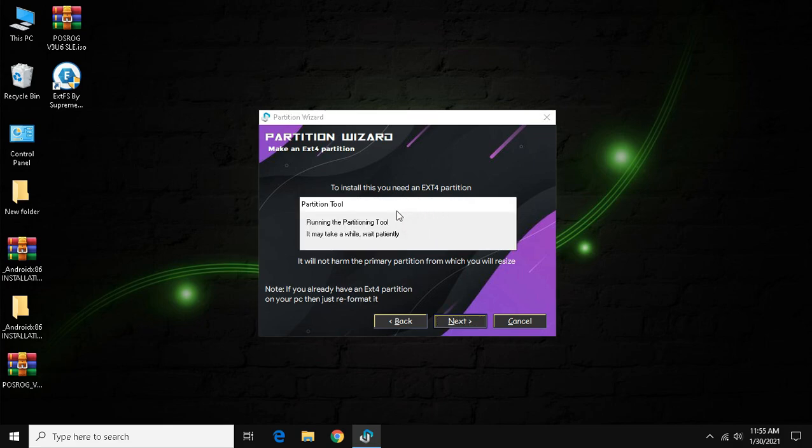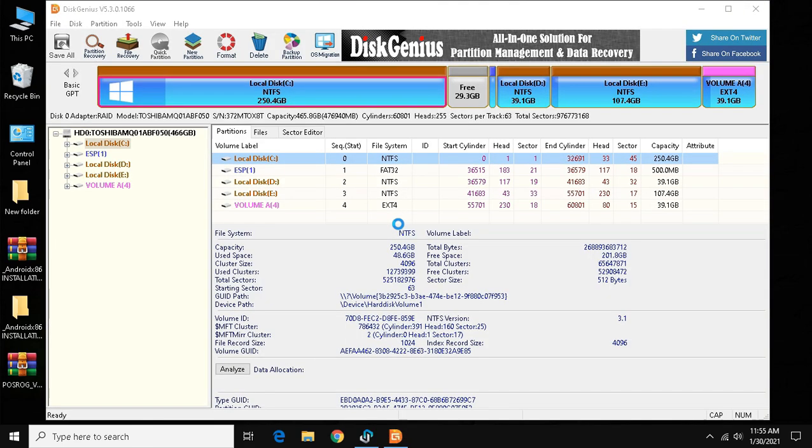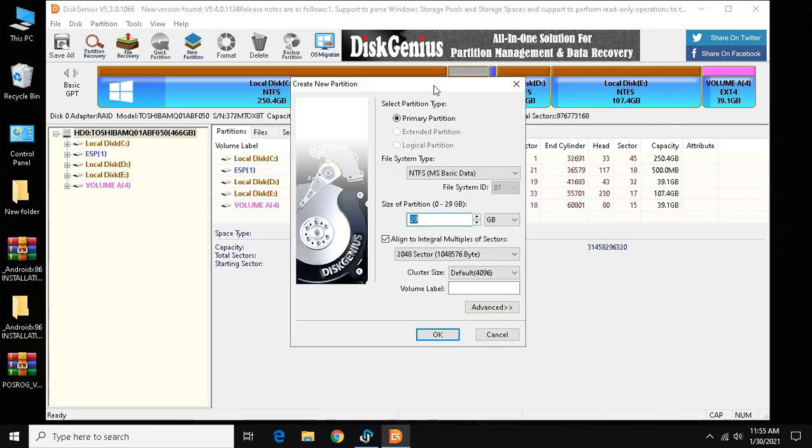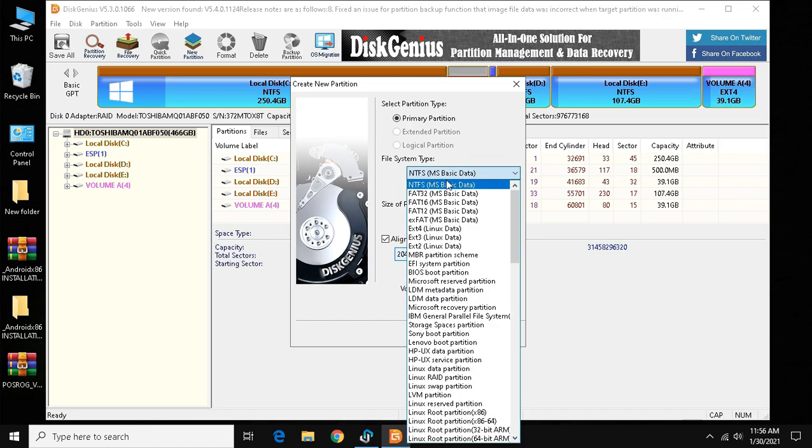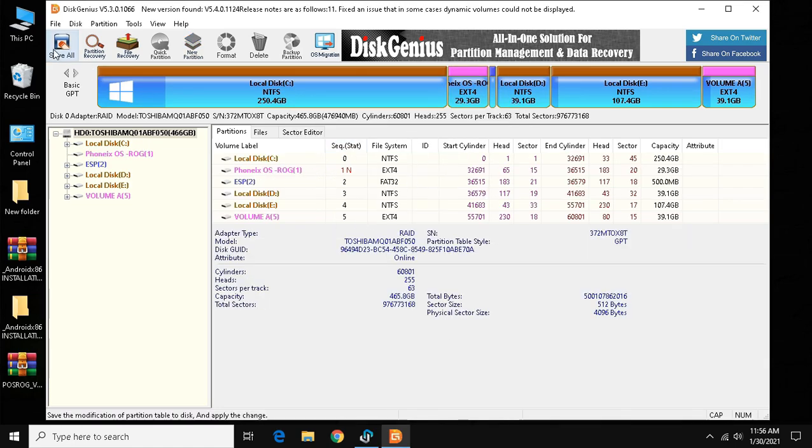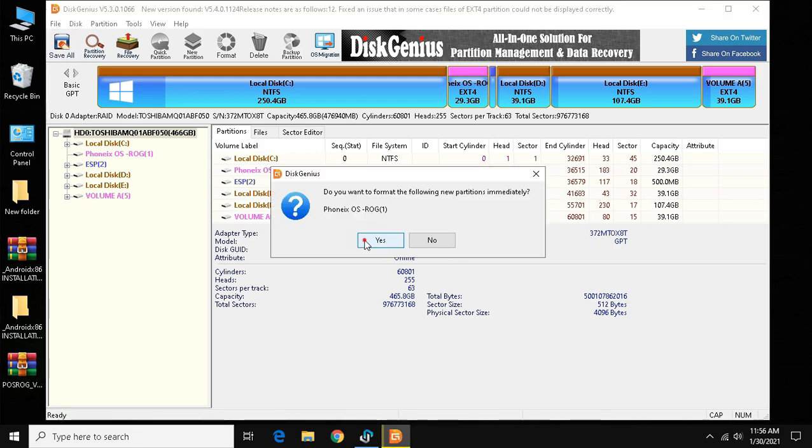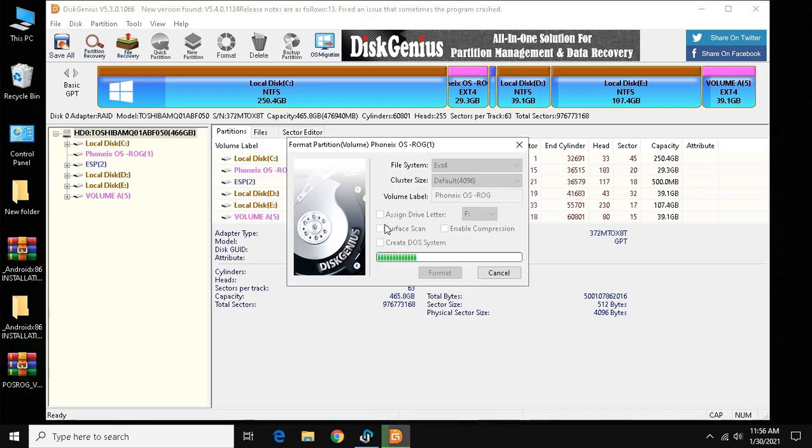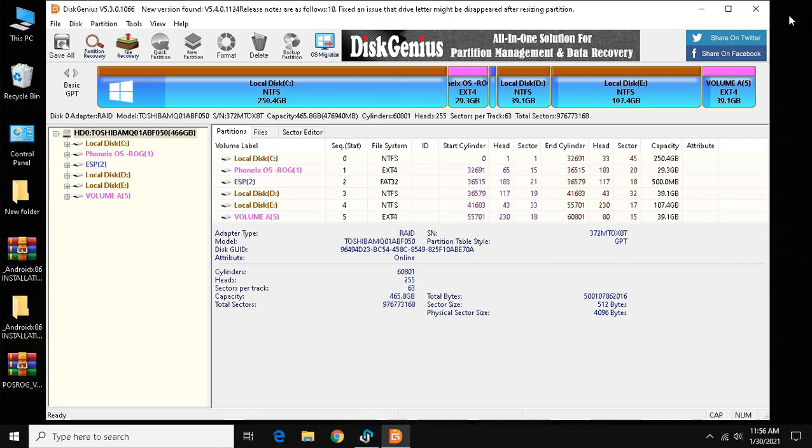Click partition tool and wait. As the program opens, right click the unallocated space that we have created before, it is likely gray in color, then click create new partition. In volume label type the volume name as I have typed. In file system type, select ext4, click ok and then click save all.